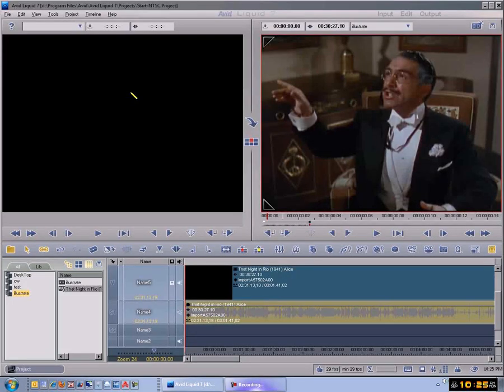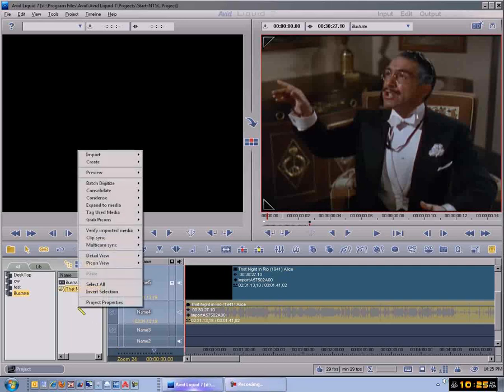Okay, this is going to be on record so I can see how I can use this Avid program. What I've done here is you click into here, right-click, and hit import, which says media clip.